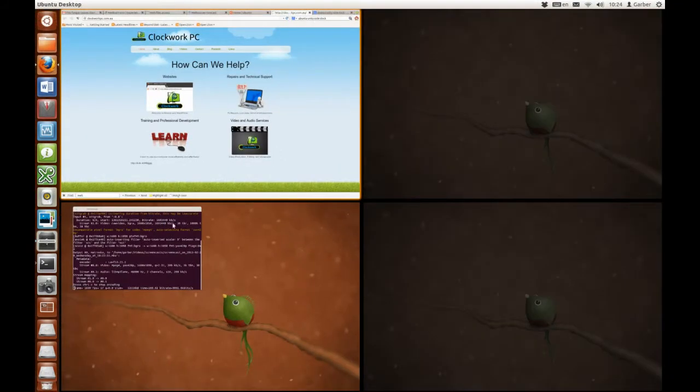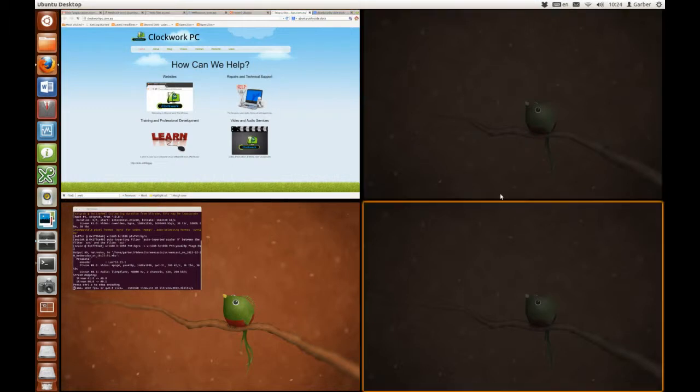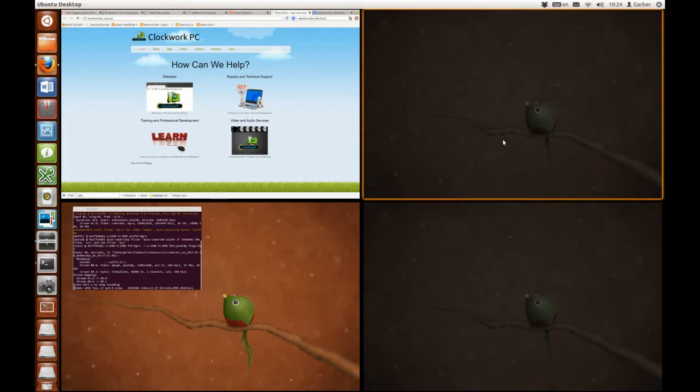We can see here is a Firefox window and here is a terminal window and here are two empty workspaces. To enter an empty workspace, double click.